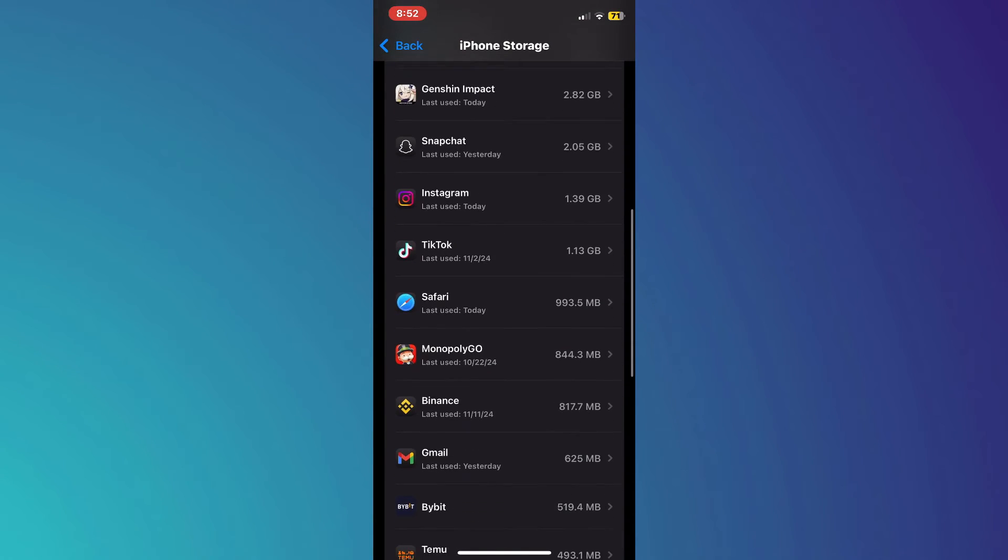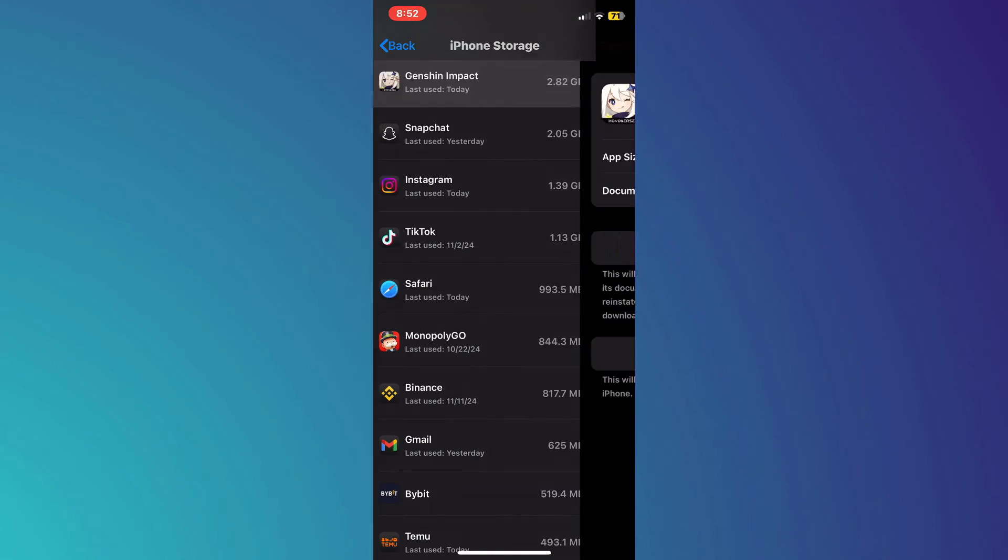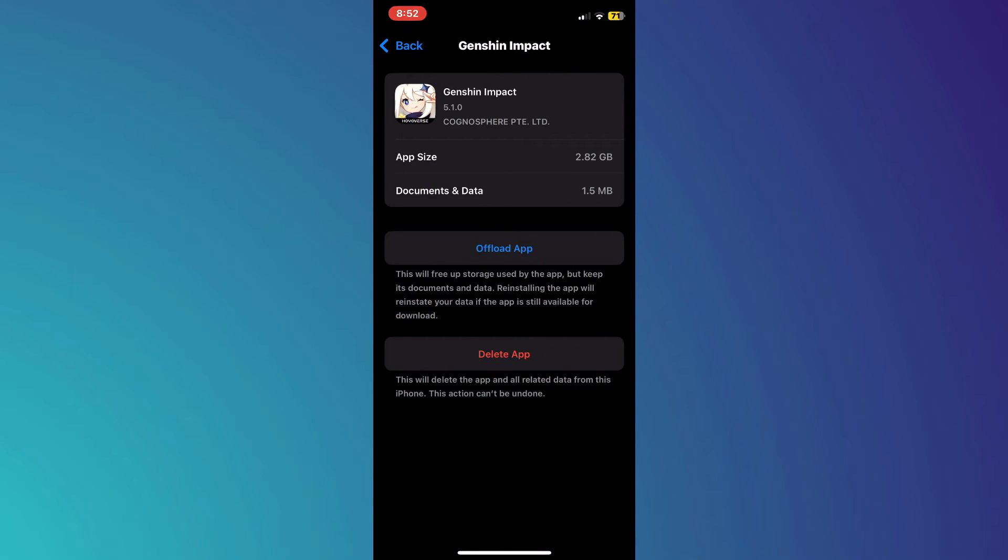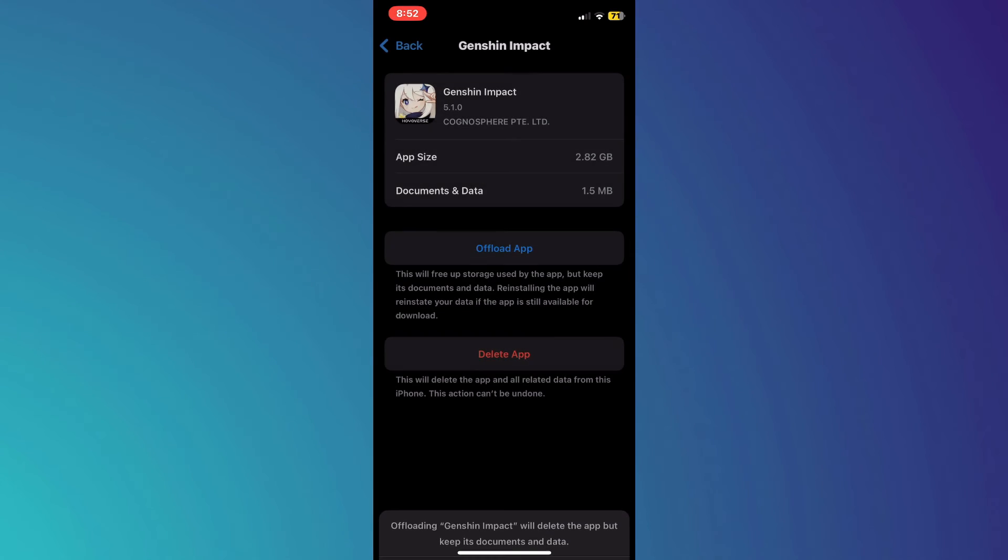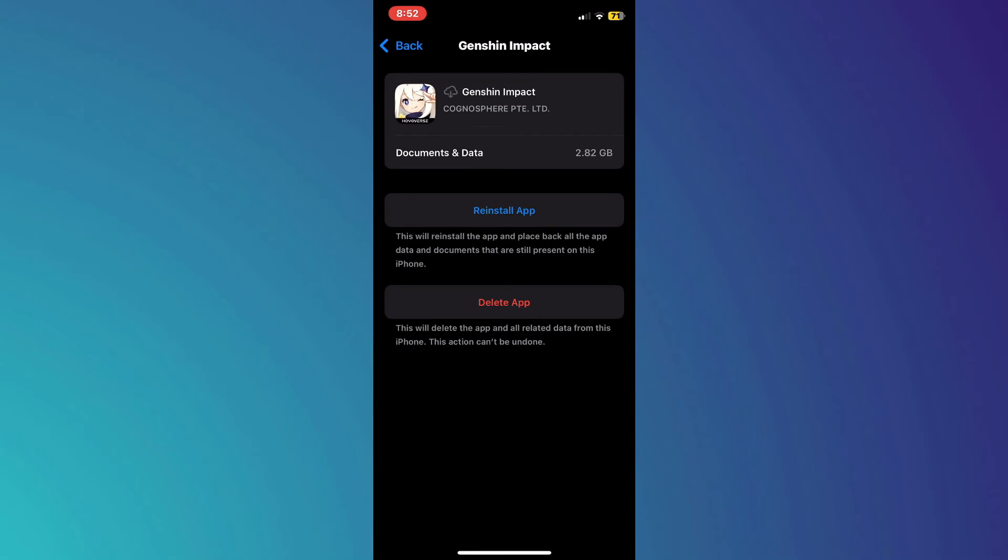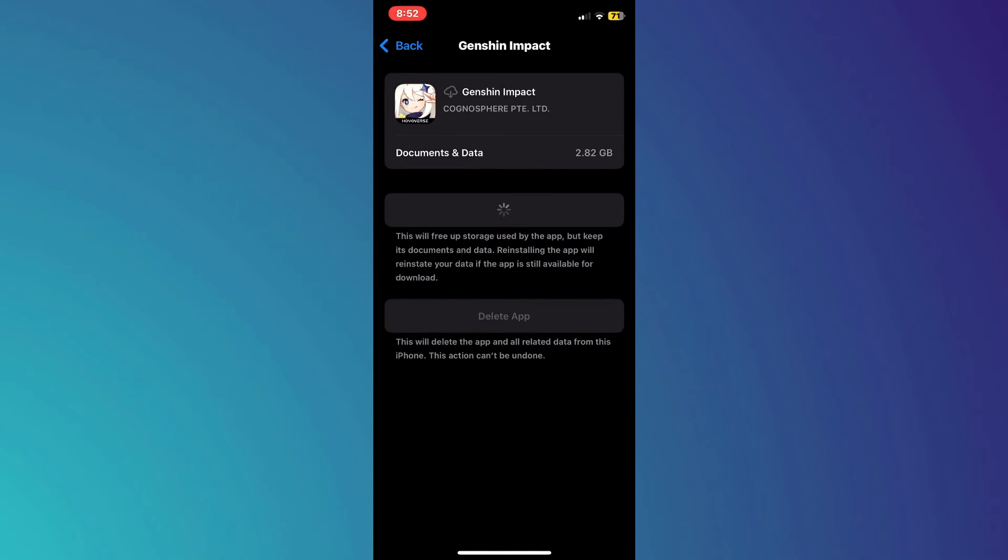Now, locate the Genshin Impact game in this list and try offloading it. After offloading, reinstall the app and check if the problem is solved.